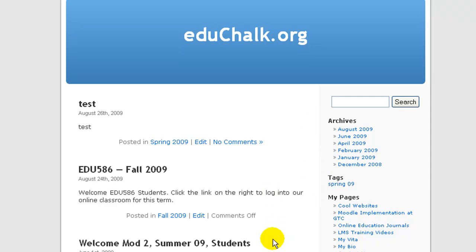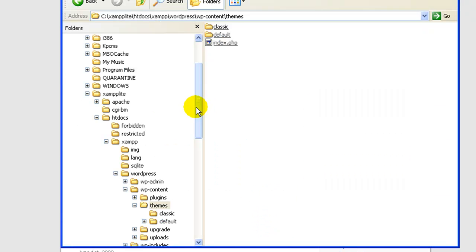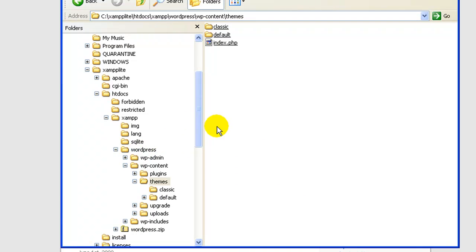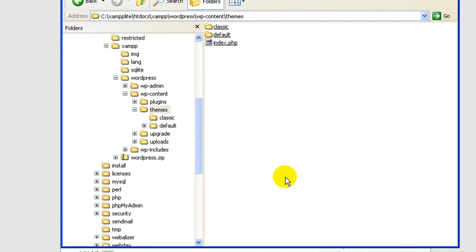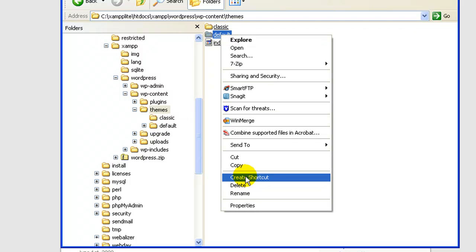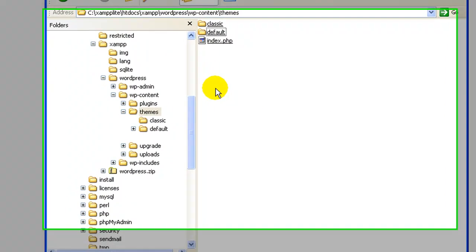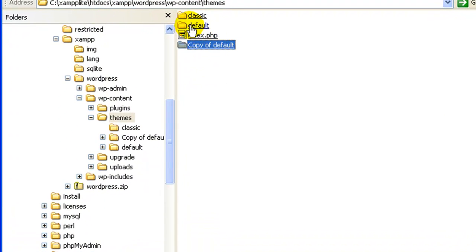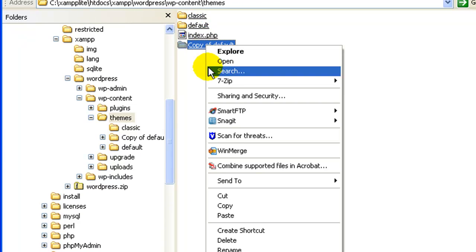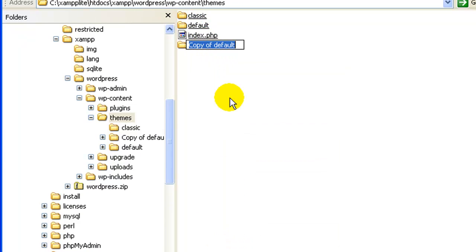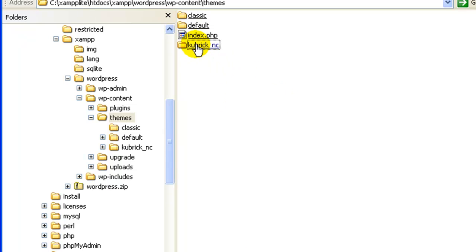First, after you've set that up, open your WordPress file structure and go into your WordPress install, go into themes, and find the theme that you want to edit — in this case the default Kubrick theme. The first thing I always do when editing a theme is make a copy of it. I'd suggest you always do that. I've just copied the default and I'm going to rename it to Kubrick NC — Kubrick no comments — and then do all my edits to that.